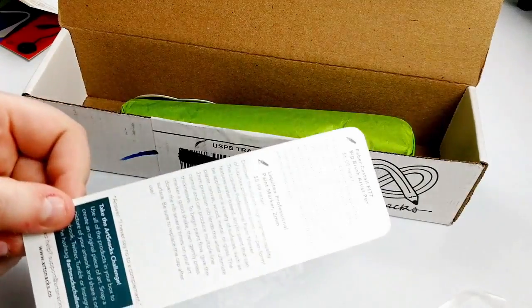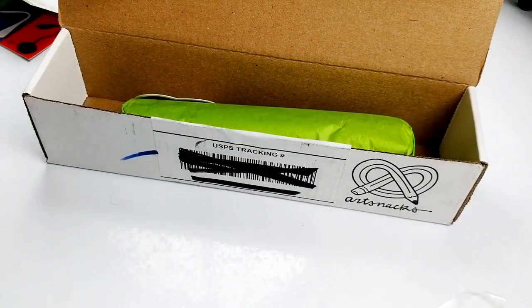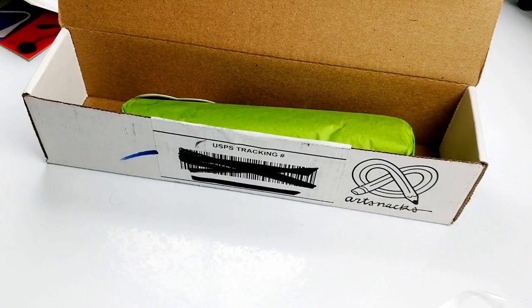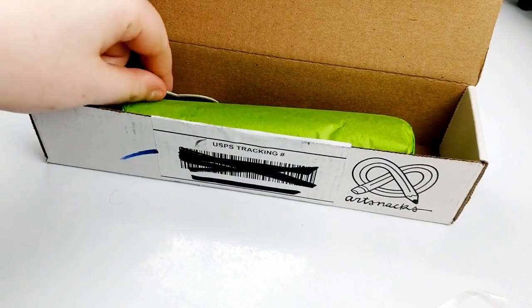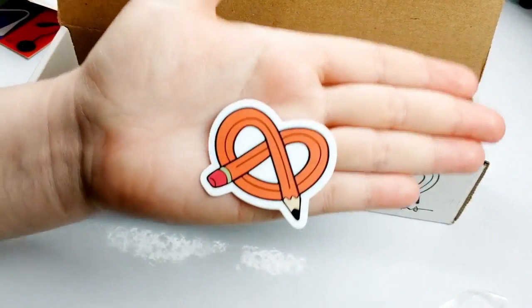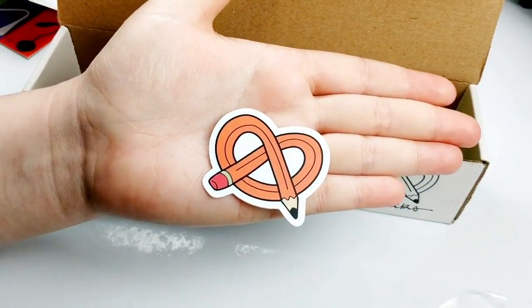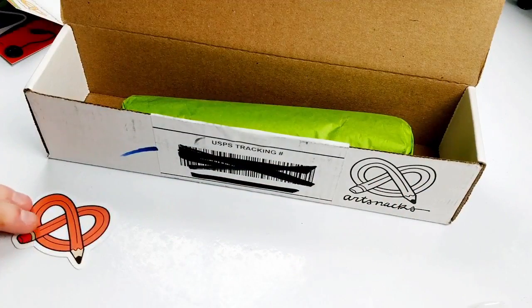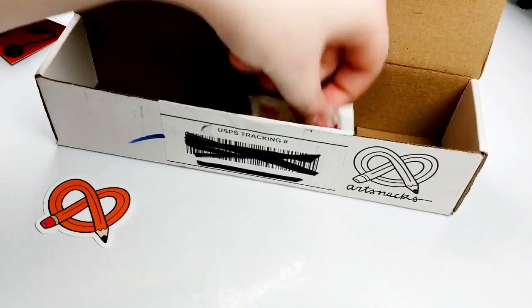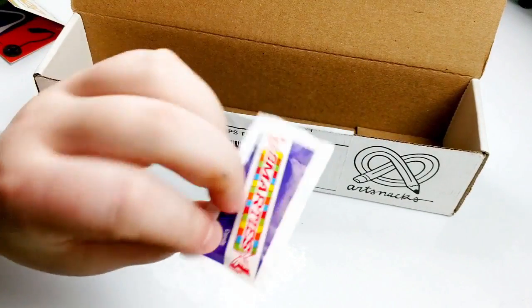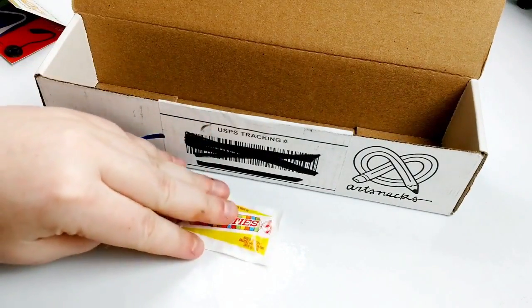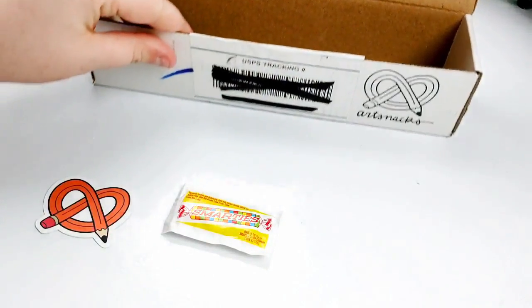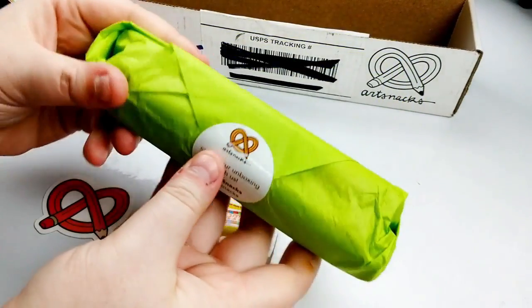Then we've got the card, which we're going to set aside because we don't want to get spoiled on what's in this box. And then of course, we have the ArtSnacks sticker, which is a little different than their basic sticker, but it's still adorable as ever. And lastly, for the little items, we've got some cute Smarties, which are always delicious, and everything else is in this green tissue paper.